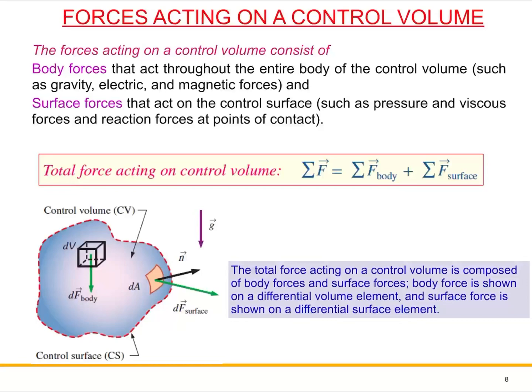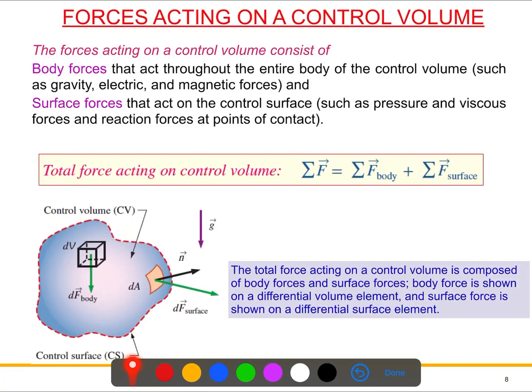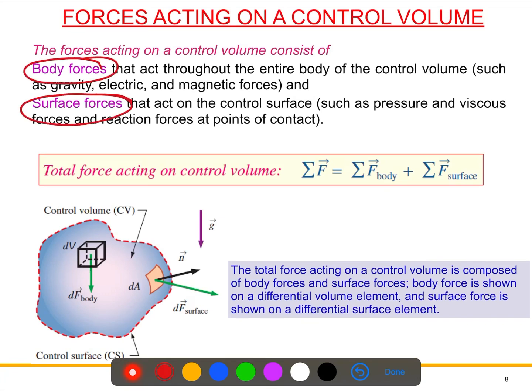We'll discuss the forces acting on a control volume and how we can calculate that force. This is a control volume — just an arbitrary control volume — and this red dotted line is the control surface. The force acting on this control volume can be of two types: the body force and the surface force.